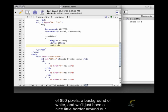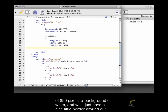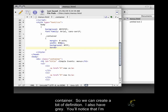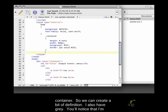A background of white. And we'll just have a nice little border around our container so we can create a bit of definition. And also a gray.